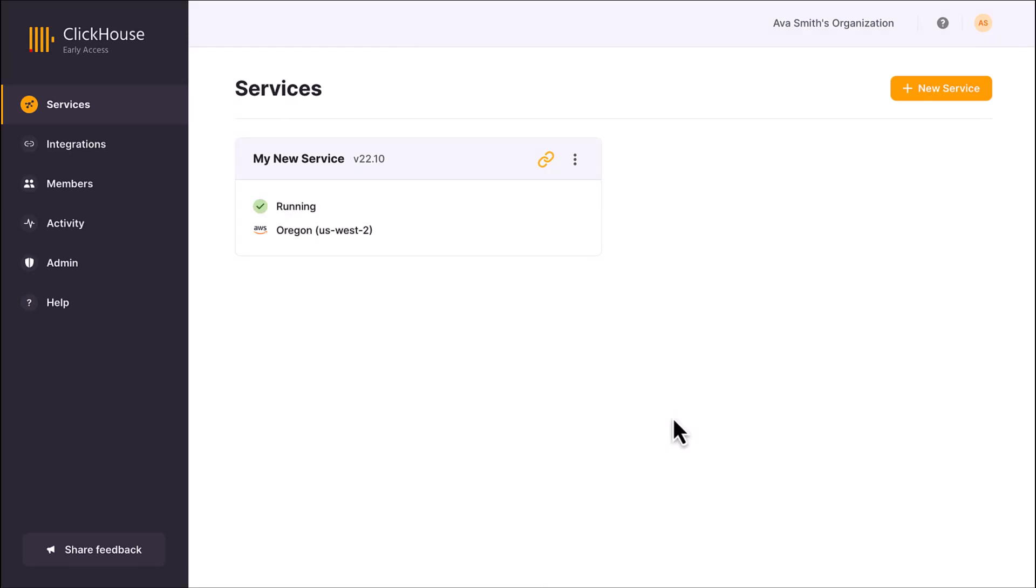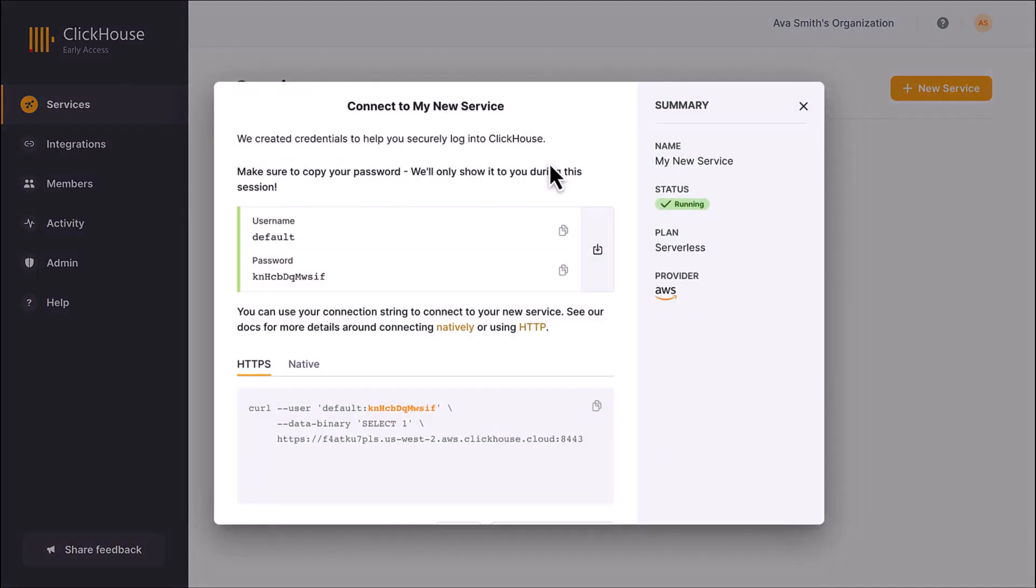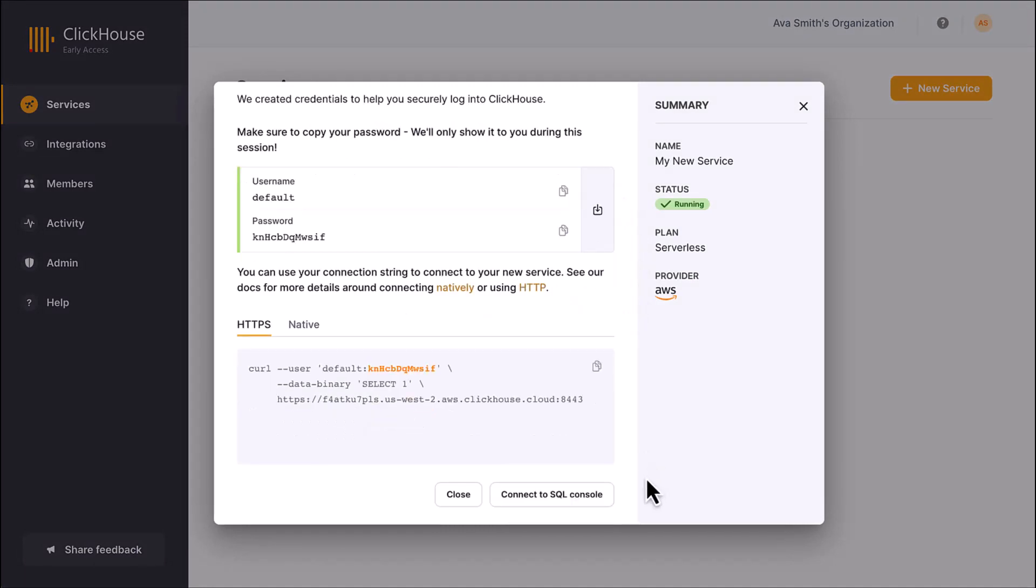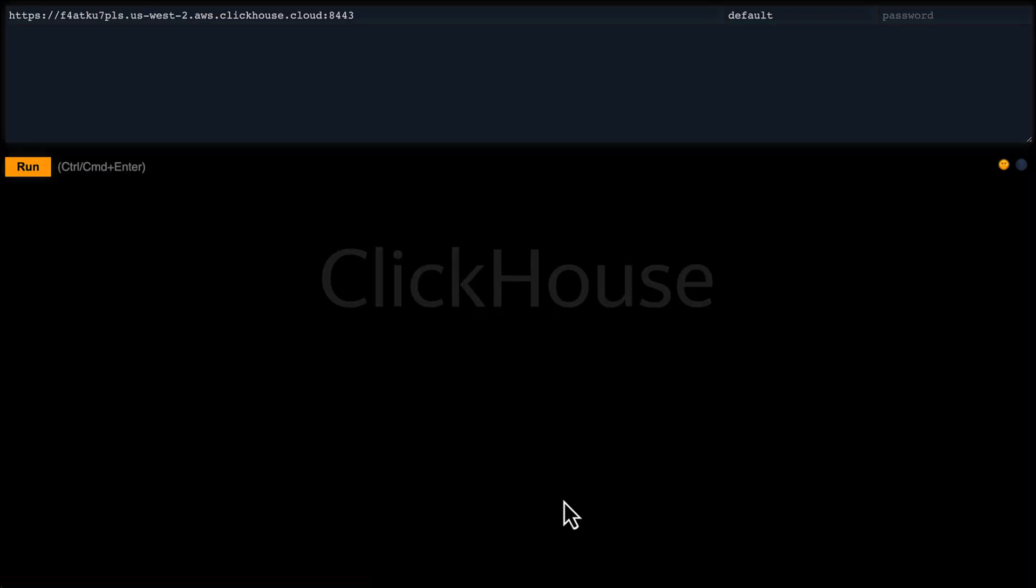Click the connection link icon to view options for connecting to your service. To quickly start running SQL commands, copy your password, then click the connect to SQL console button. The Play UI allows you to run SQL queries from your browser and view the responses. Be sure to paste your password in the password text field.